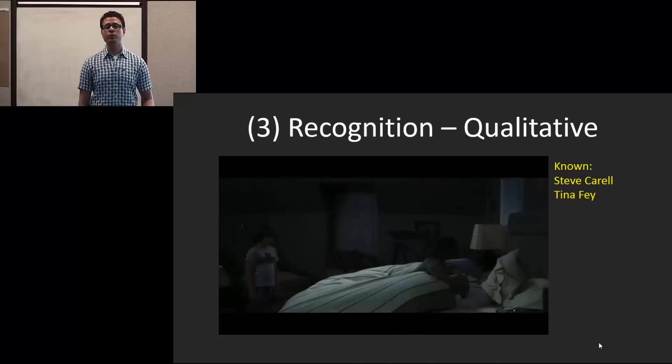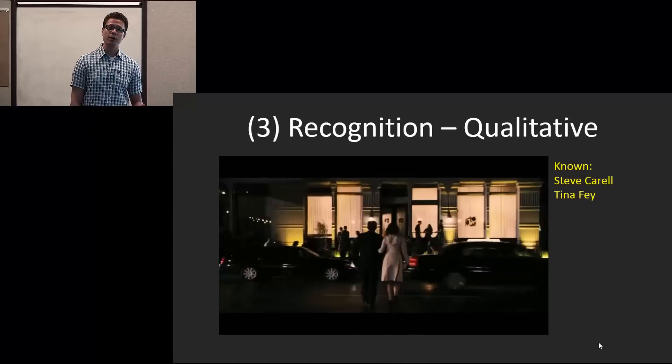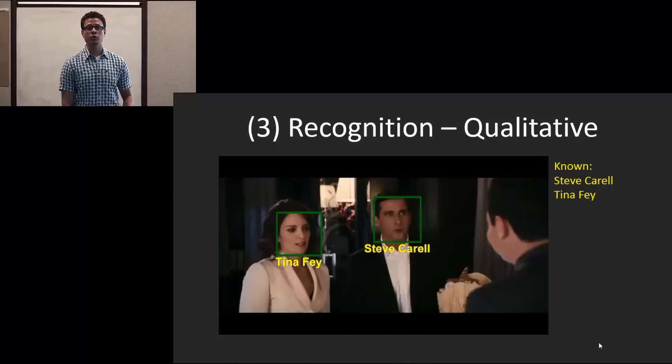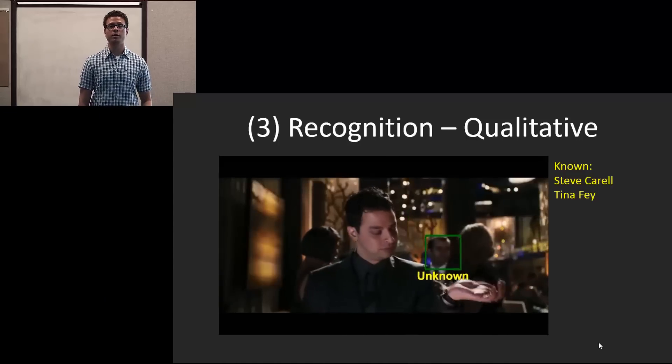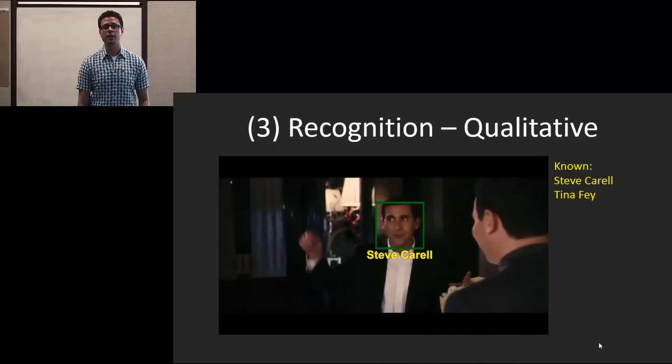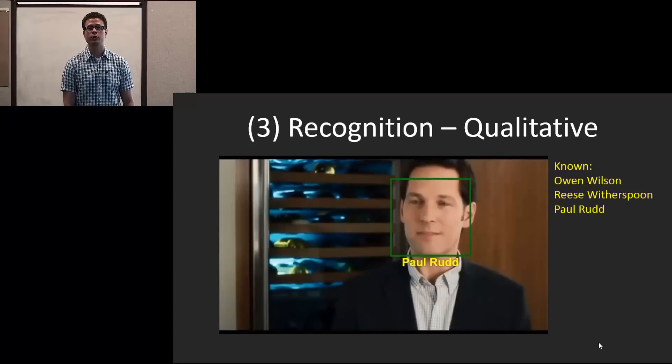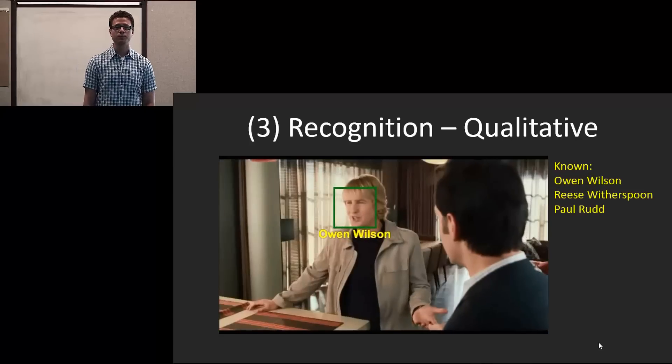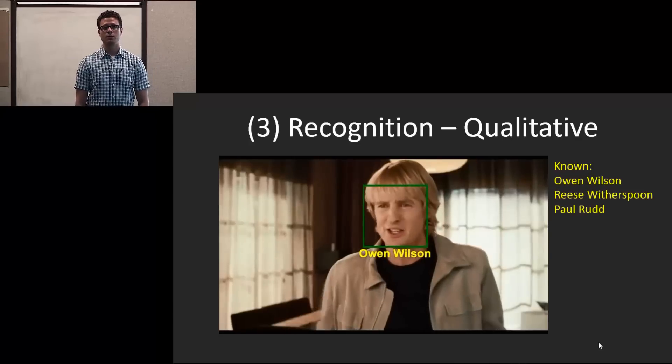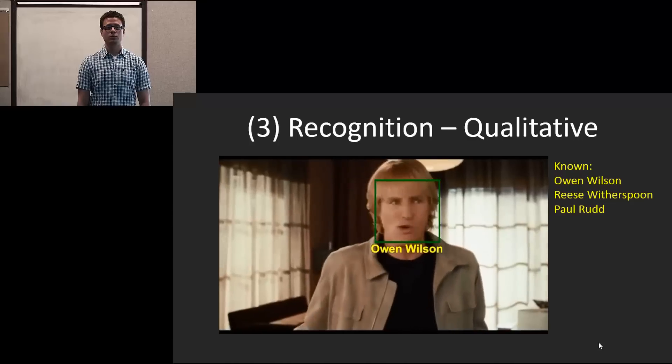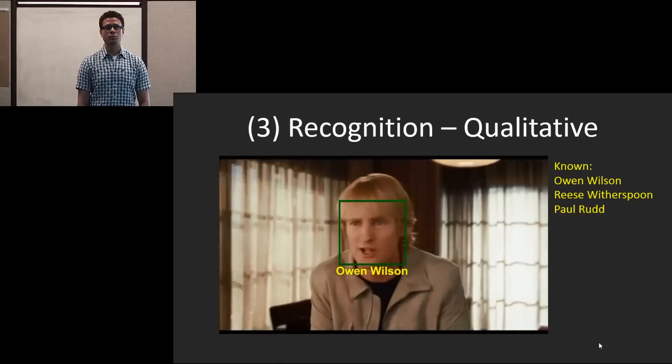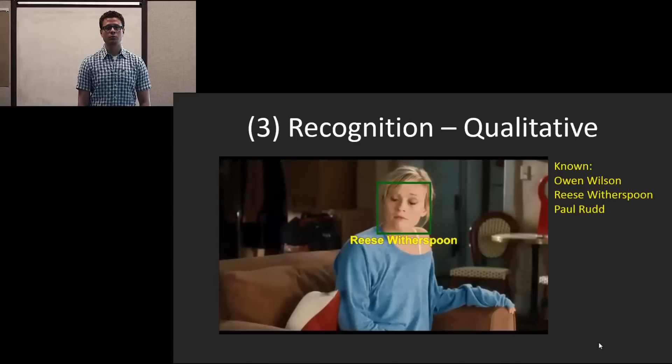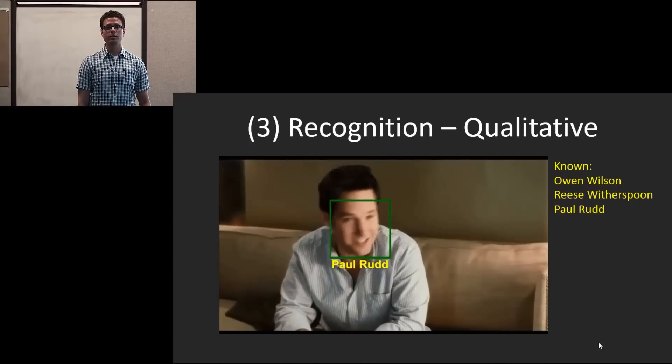And this is largely to do with the fact that their faces are sideways and so our method could benefit from better alignment. Here you can see some correct classifications of unknowns. And this is our final clip.